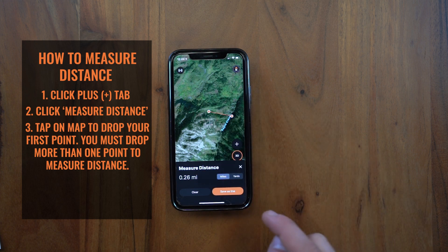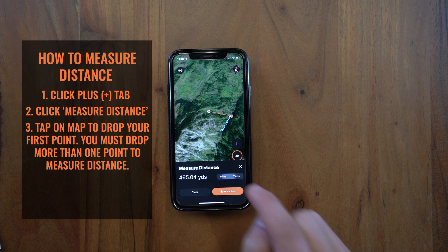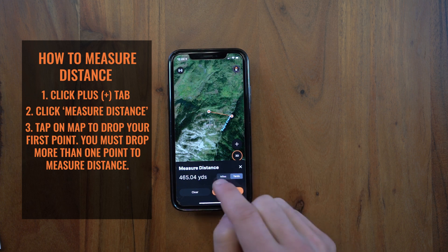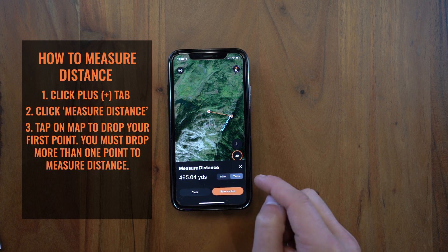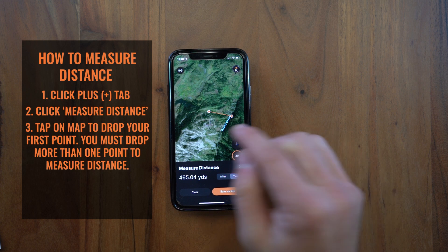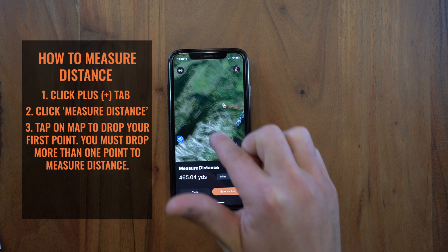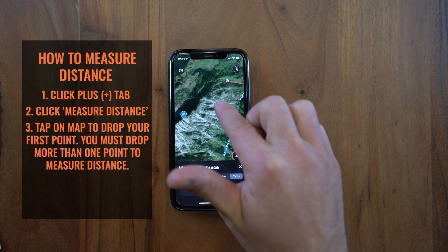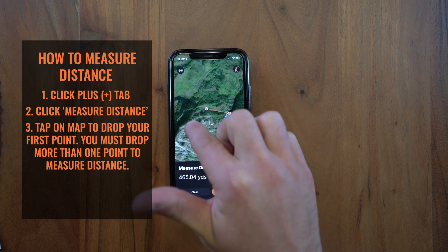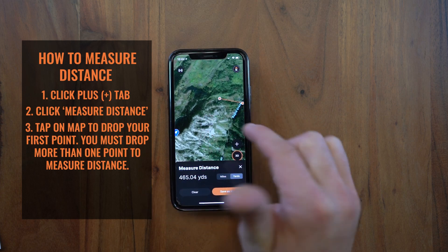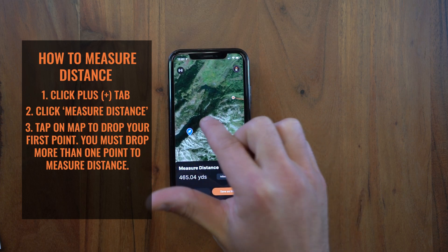For this particular measurement, I want to view it in yards, so I can switch from miles to yards — it will default to miles. You can pan and move the map around by pressing and holding and just dragging the map while you're dropping your line point.